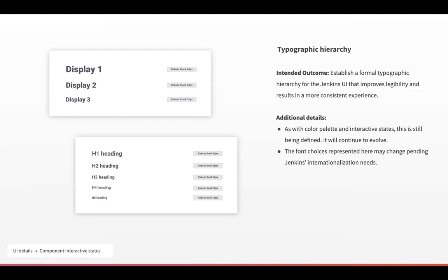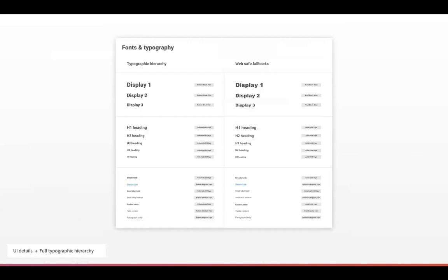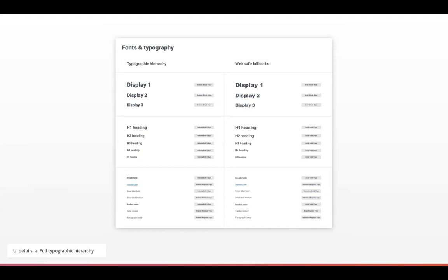These are the elements of interface design that come together and will inform all of these additional components that we kind of saw early representations of in those full screen mocks, like table styles, buttons, nav, that sort of stuff. So the intended outcome with this is to establish a formal typographic hierarchy for the Jenkins UI that improves legibility. And that results in a more consistent experience throughout. So still being defined. And if we go one more screen, that's a bit more context. I know it can be hard to see on the screen, but of course you'll have access to this deck after the call. And you know, still a work in progress as with these other items. The font selections that you see here are also not final. This is something we'll talk about in just a second, but we know that Jenkins has very important internationalization needs and therefore, we can't just go about picking fonts just based on legibility alone that they have to have a certain degree of compatibility with other languages besides English for sure. So we'll talk about that in a second and that's actually it for this deck, I think. Does anyone want to comment on this or have any questions?